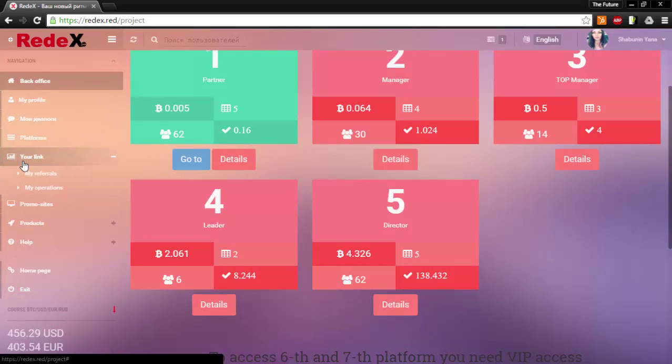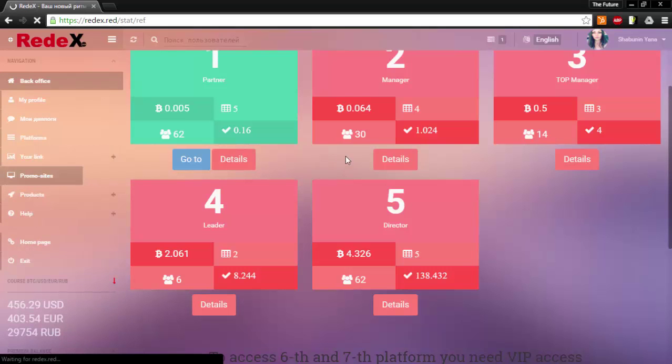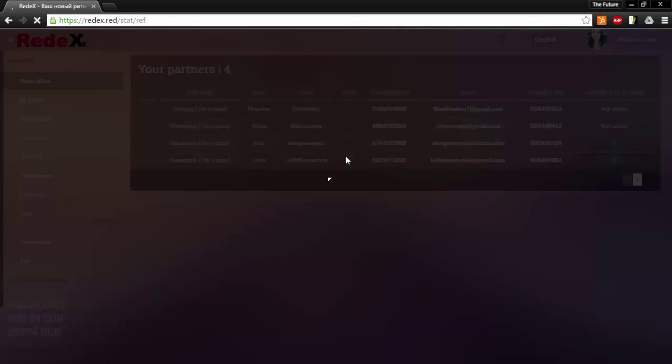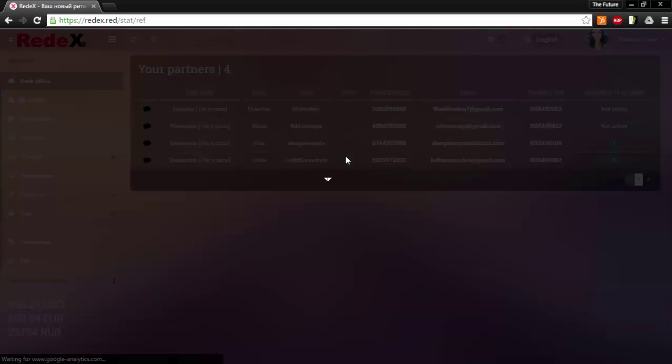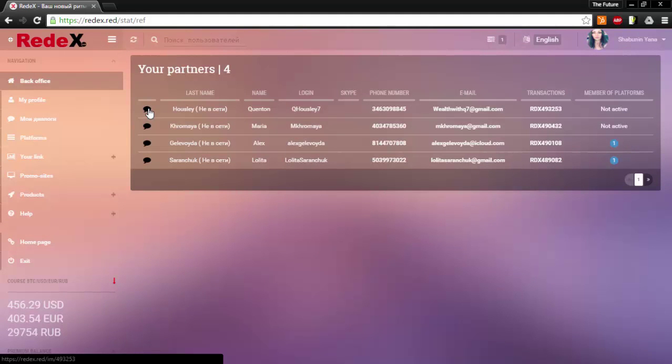Under the your link tab you have several options. If you click my referrals it will take you to a window that shows you the members that you have personally invited. You can get into contact with any of the members by pushing this little icon here.